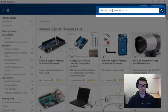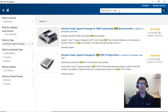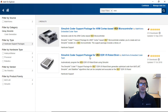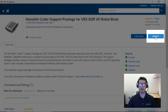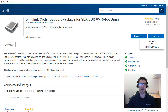In the add-on explorer we're going to type VEX and hit Enter, and then we can select to install either the ARM Cortex-based VEX microcontroller or the Simulink support for the VEX V5 robot brain. We're going to select the VEX V5 robot brain, then click on the install button, and click install again.